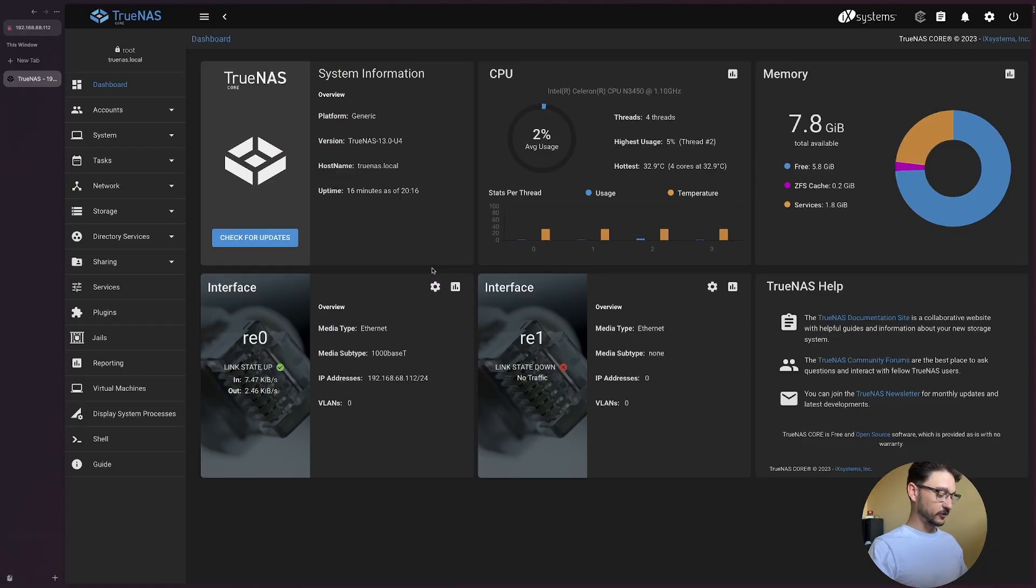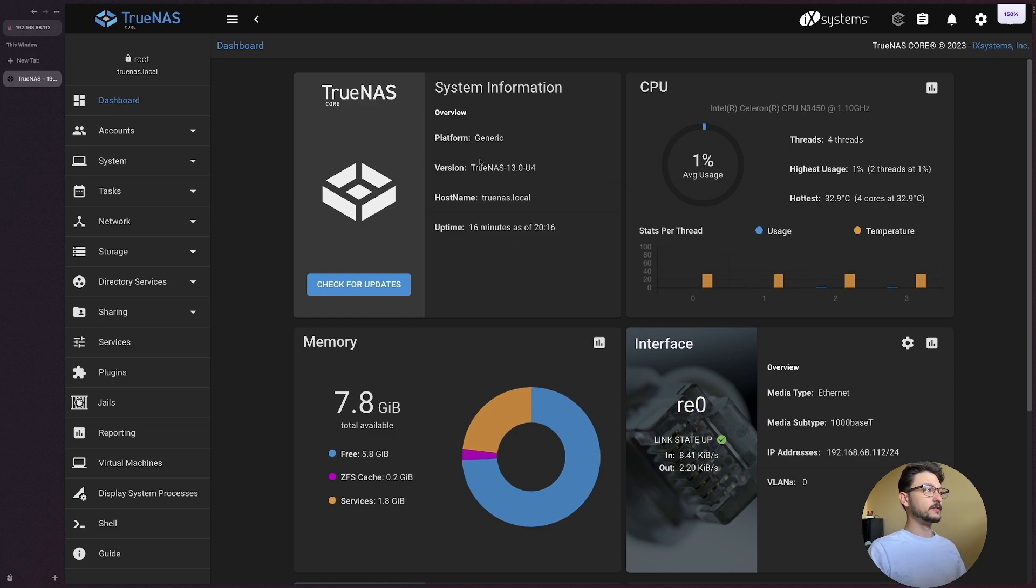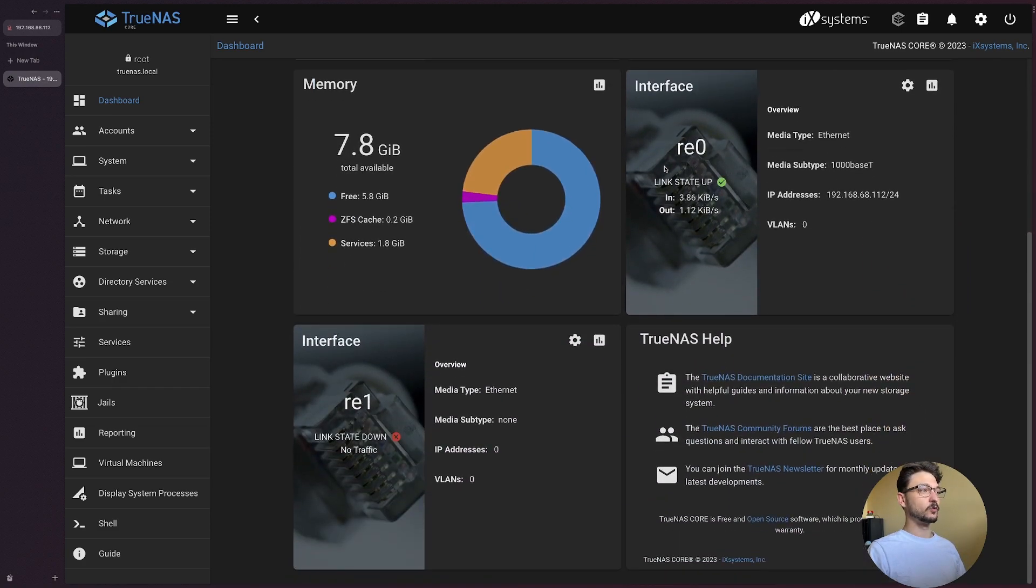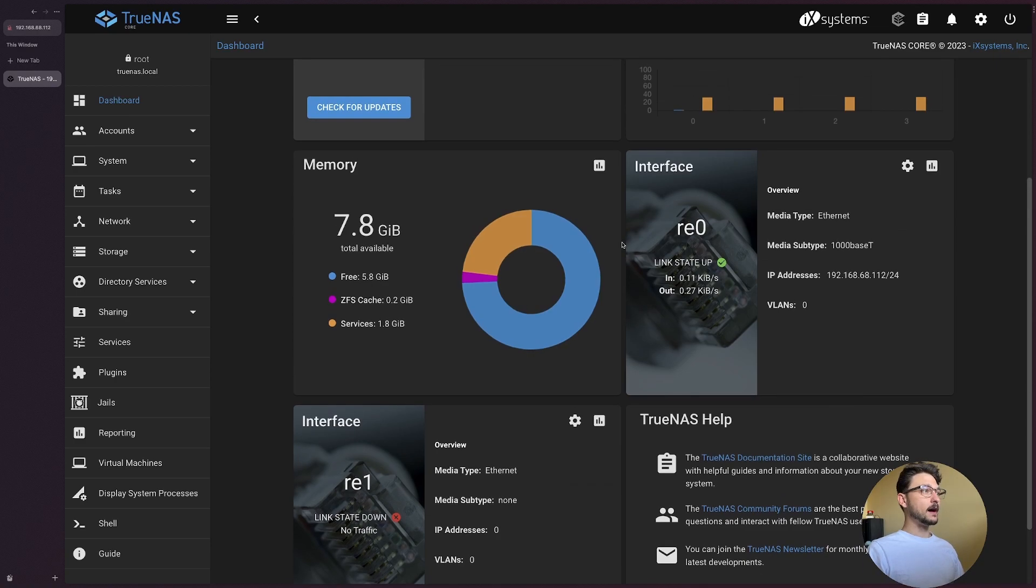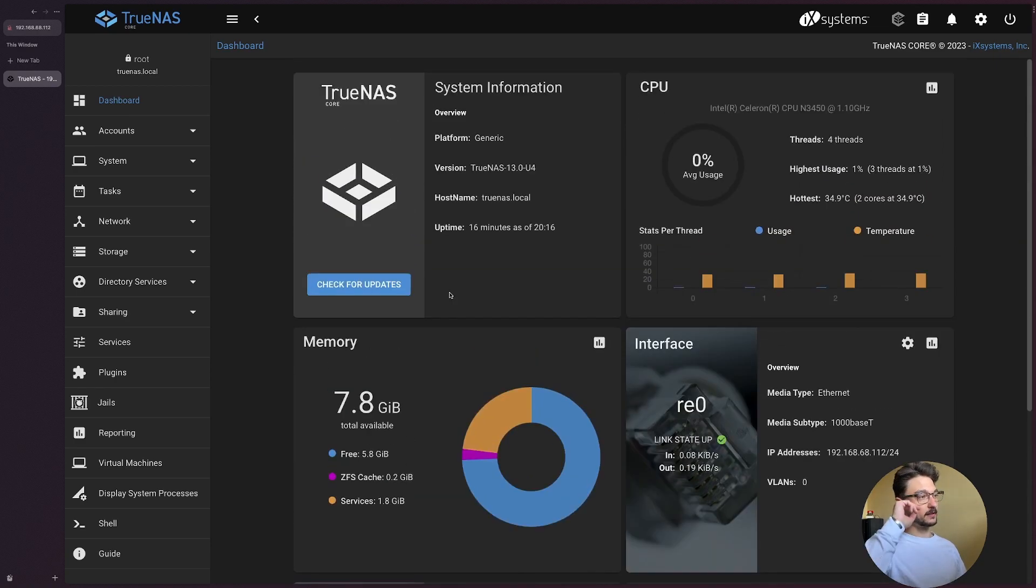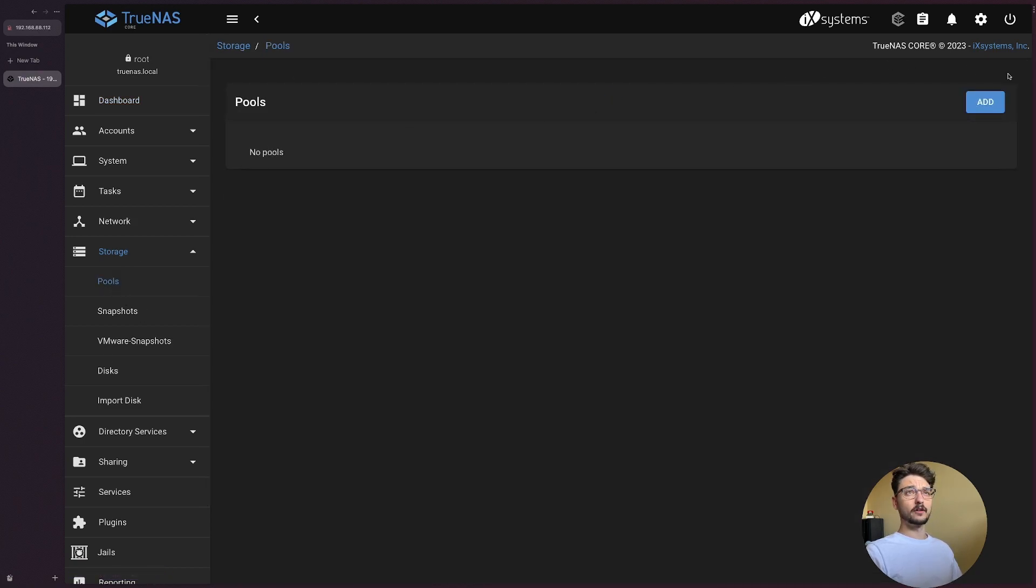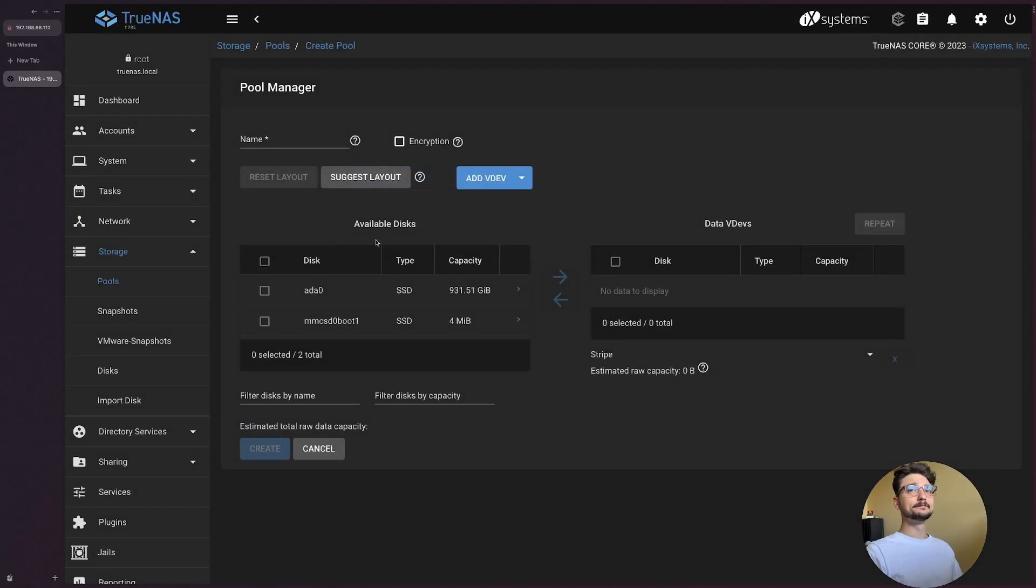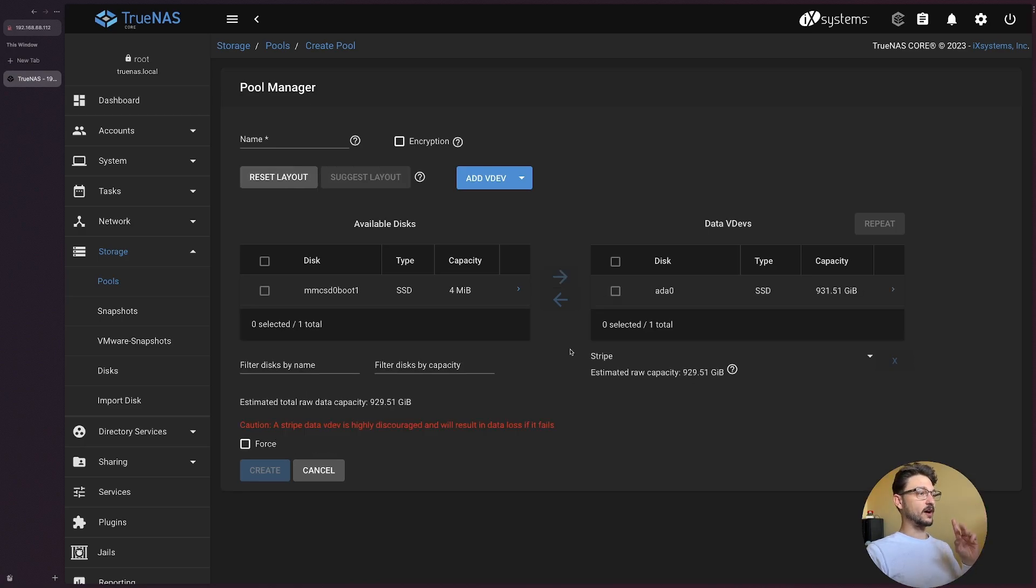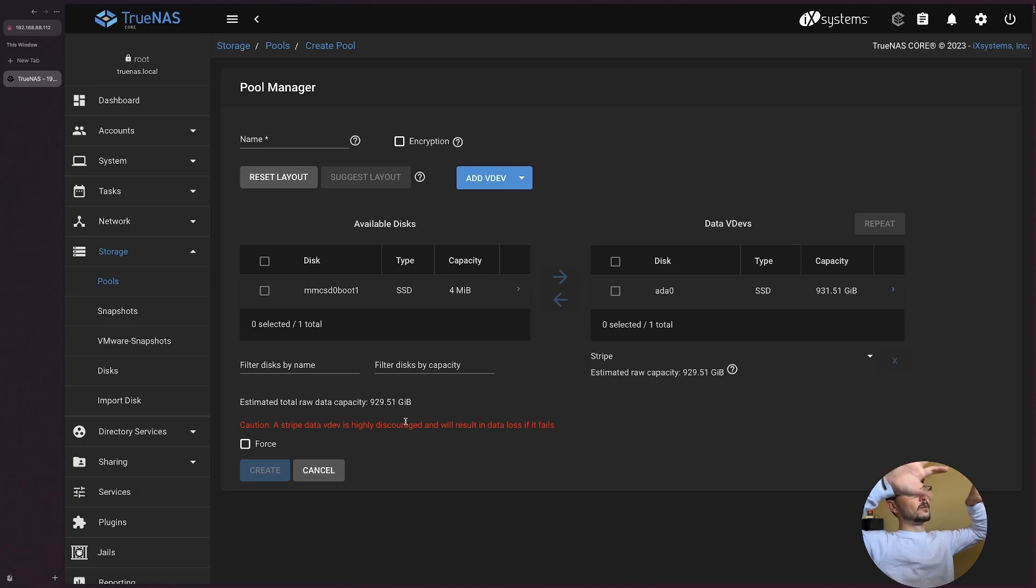Right, so we are now in TrueNAS. We just have a quick look around. We can see we have a general dashboard where we can see all the network interfaces. We have two, and we've just got the storage available. Now that's just because that's the internal storage. What we're going to add is actually the main storage. So if we come down here and then to Pools we can create a new storage pool. Go add, create a pool, and we'll just add our one.